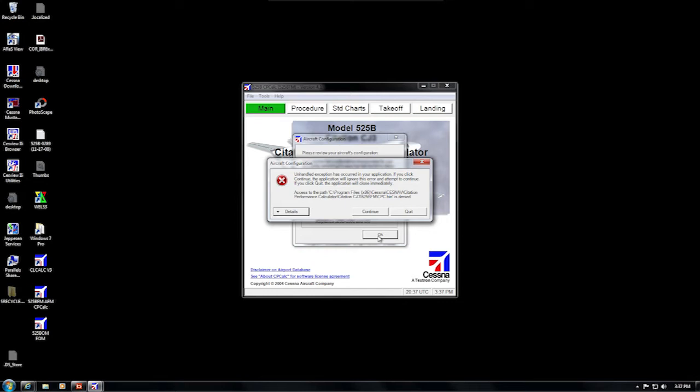administrative privileges is such a basic topic, it makes sense to check this first for practically any difficulty associated with these programs on Windows Vista, 7, or 8.